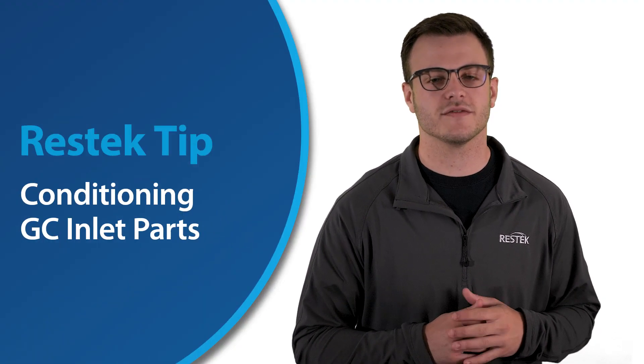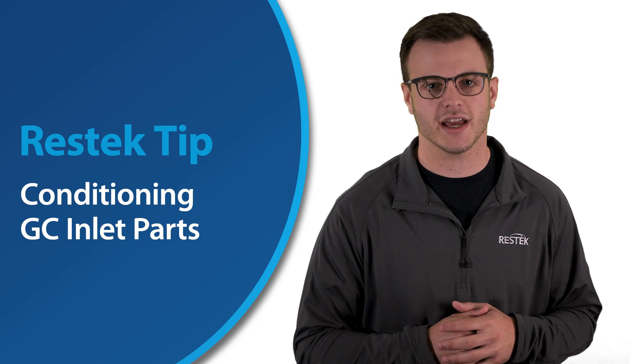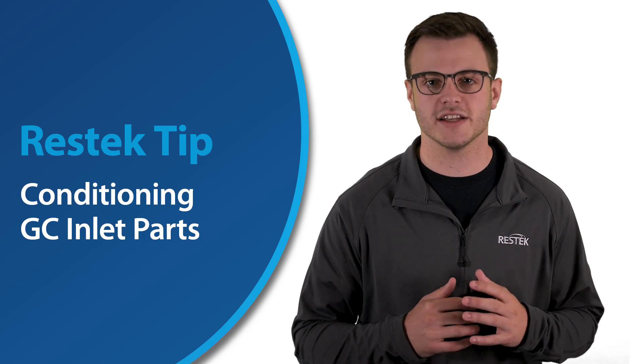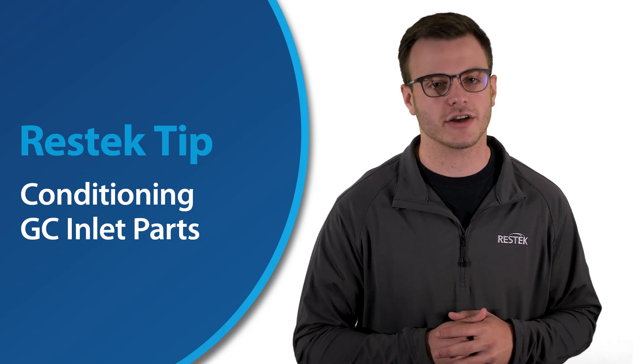Welcome back for another ResTech tip. In today's tip, we're going to discuss the importance of inlet conditioning and how an unconditioned inlet could affect your analysis.